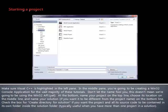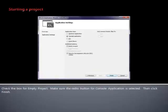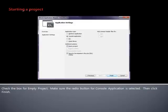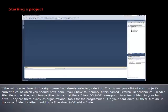In the next window that pops up, click Application Settings on the left, or click Next. Check the box for Empty Project. Make sure the radio button for console application is selected, then click Finish. If the Solution Explorer in the right pane isn't already selected, select it. This shows you a list of your project's current files, of which you should have none. You'll have four empty filters named External Dependencies, Header Files, Resource Files, and Source Files.